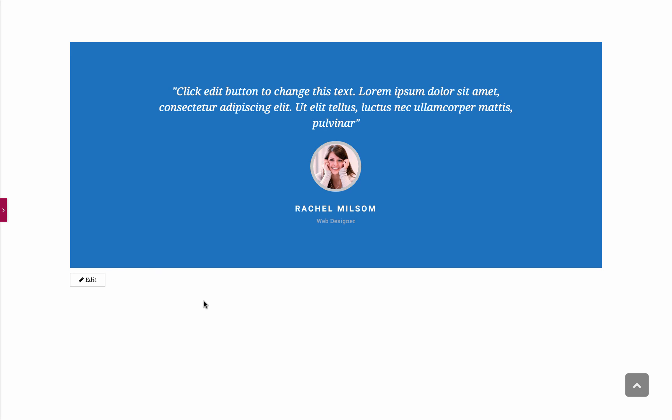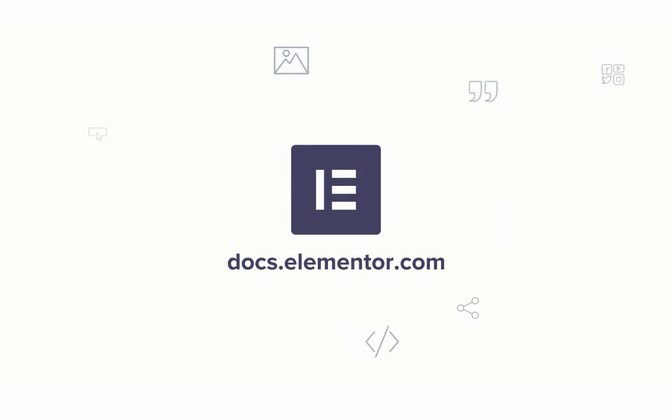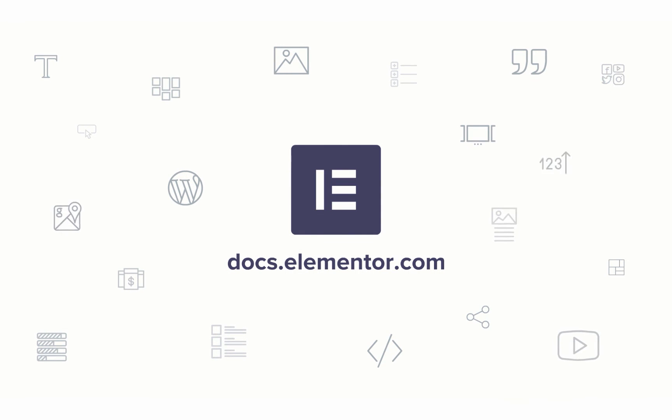I hope you enjoyed this video. For more videos and tutorials, subscribe our YouTube channel or visit docs.elementor.com. See you in the next video. Bye.